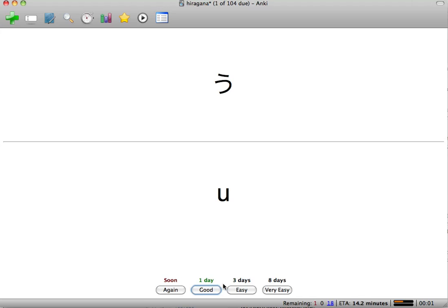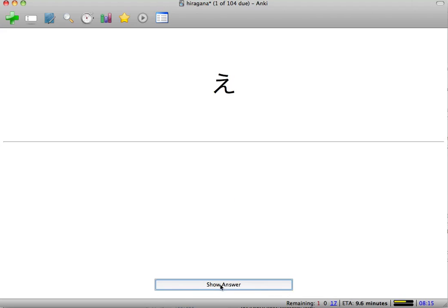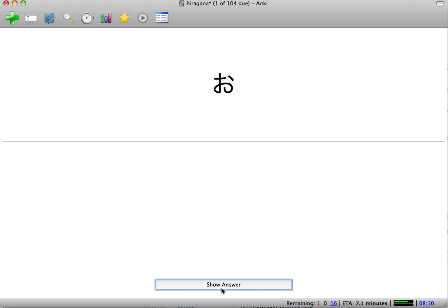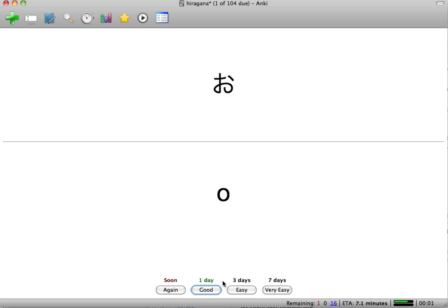U - let's say we kind of knew that one but not too sure, we'll hit good. E - that one was easy, so we're going to hit easy. And then O, which we're going to pretend like we don't know, we're going to hit Soon.